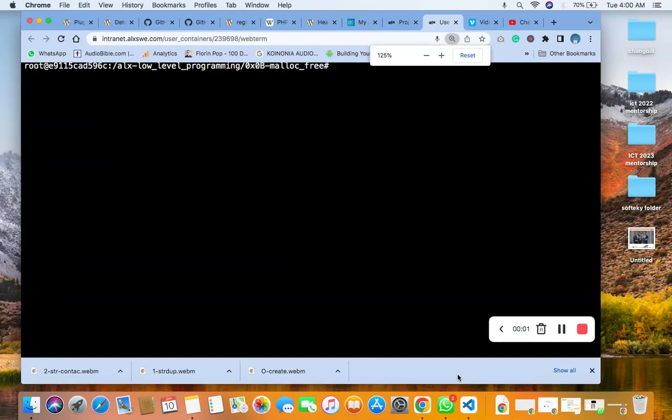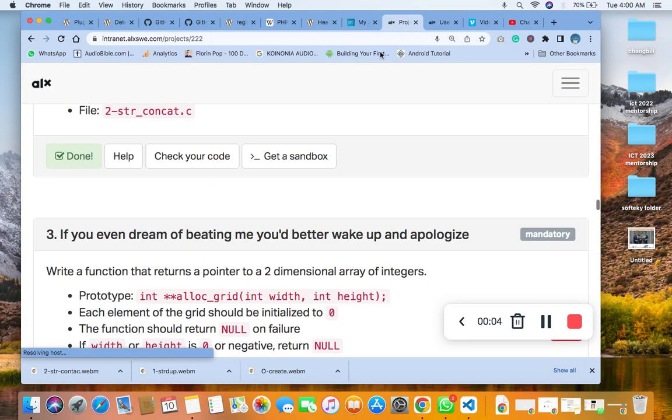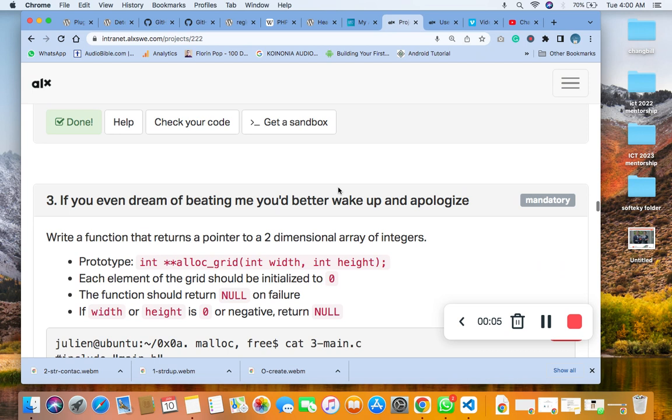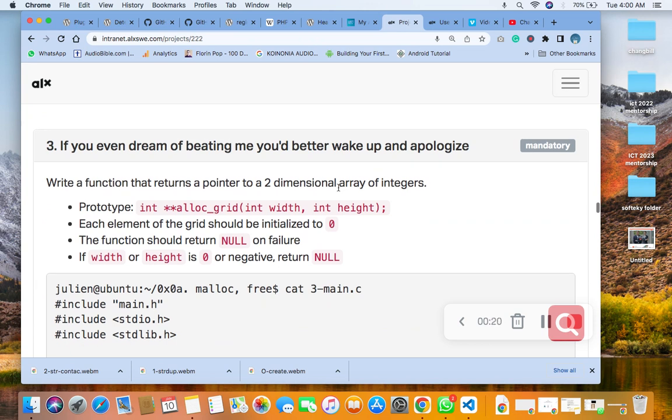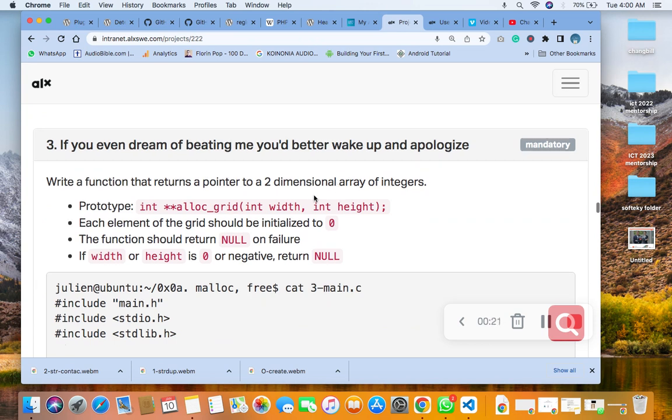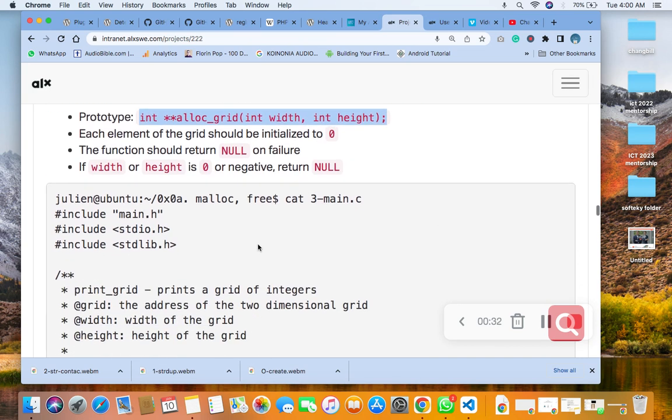Hello, welcome to version 3 of the C malloc and free. We need to write a function to return a pointer to a two-dimensional array of integers. Remember that the prototype is in the main.h5 or header file. The next thing we are going to do now is to create the c3-main.c file.